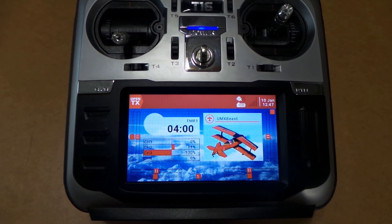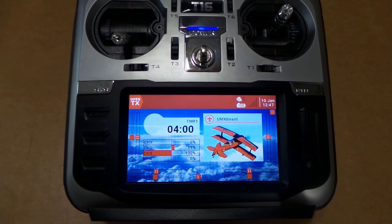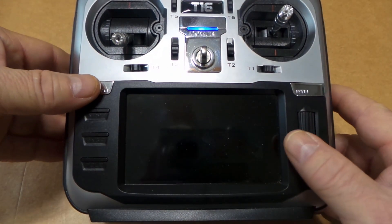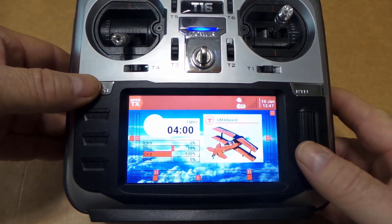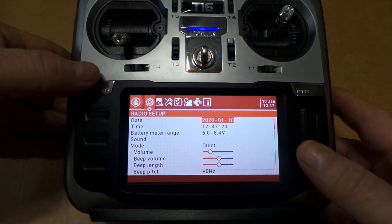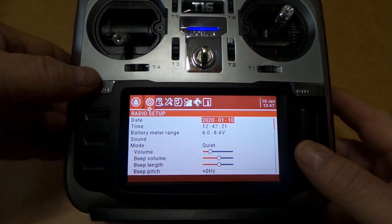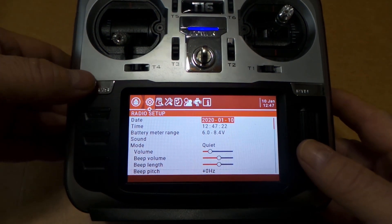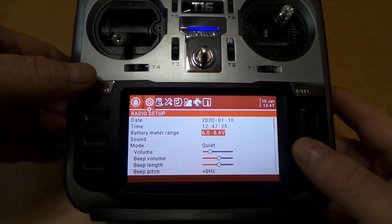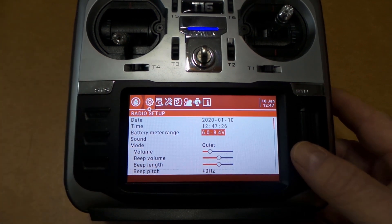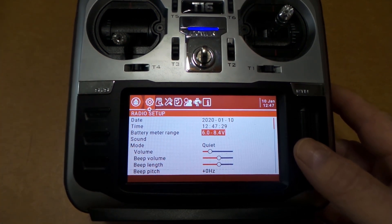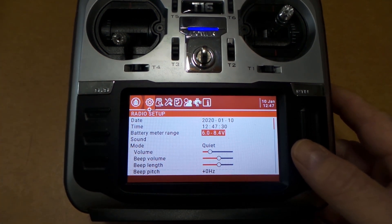Actually, when I first got the radio, you want to go in—I'm running 18650s by the way—so we go into System and make sure you get your battery meter range set correctly.